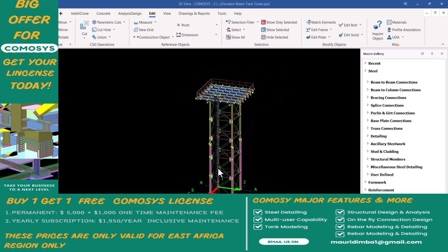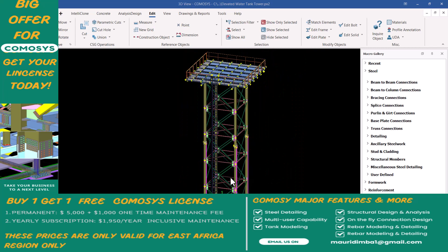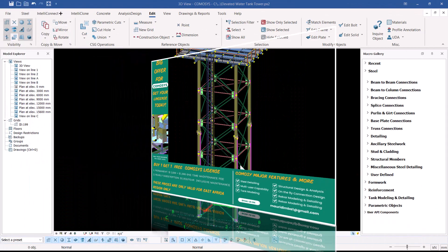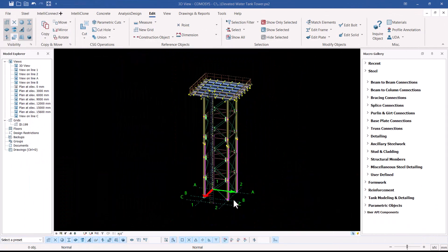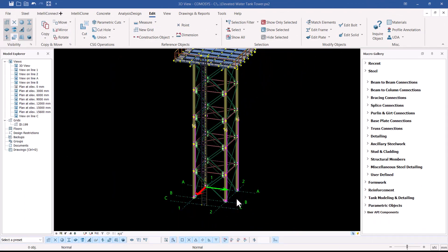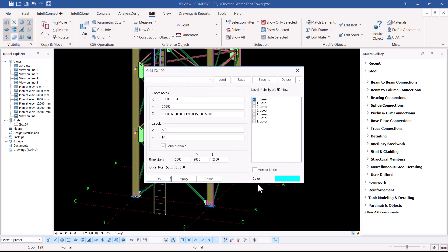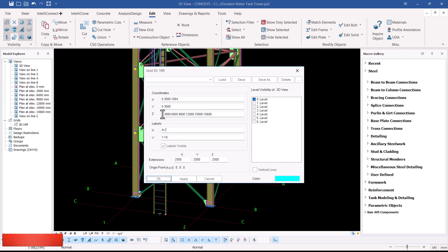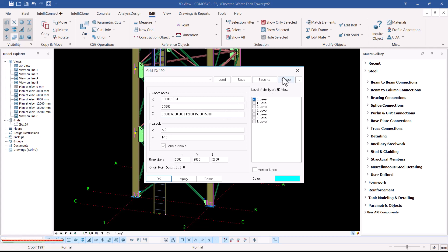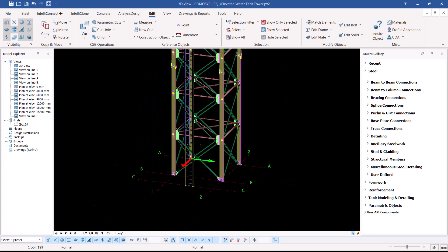The height of the structure has been broken down into different levels. If I double-click on my grid line here, you can see all the levels — from zero all the way to level six, defined by an interval of three meters up to 15 meters, then an addition of 600 on top of that.